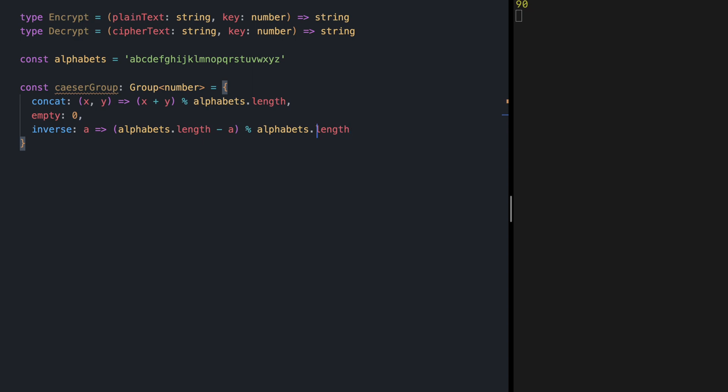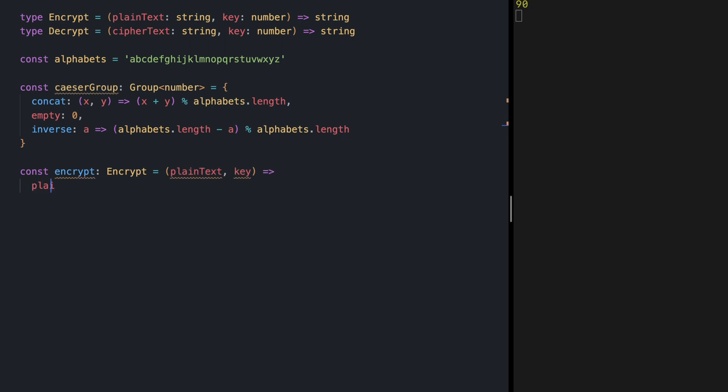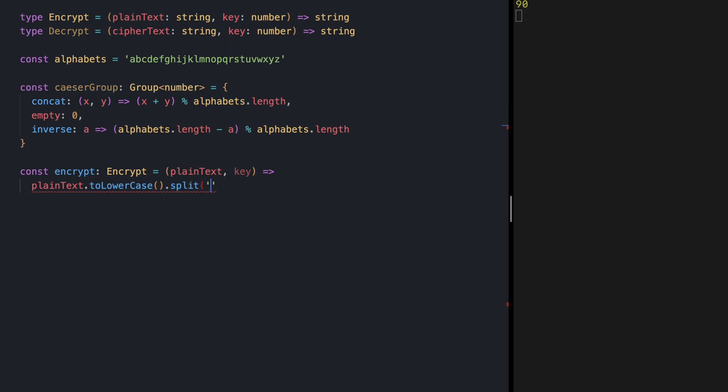All right now we are ready to implement the encrypt function. So const encrypt of type encrypt. It receives a plain text and the key. First we are going to convert this string into lowercase then we want to split the string into an array of characters and now we are ready to map over our characters.